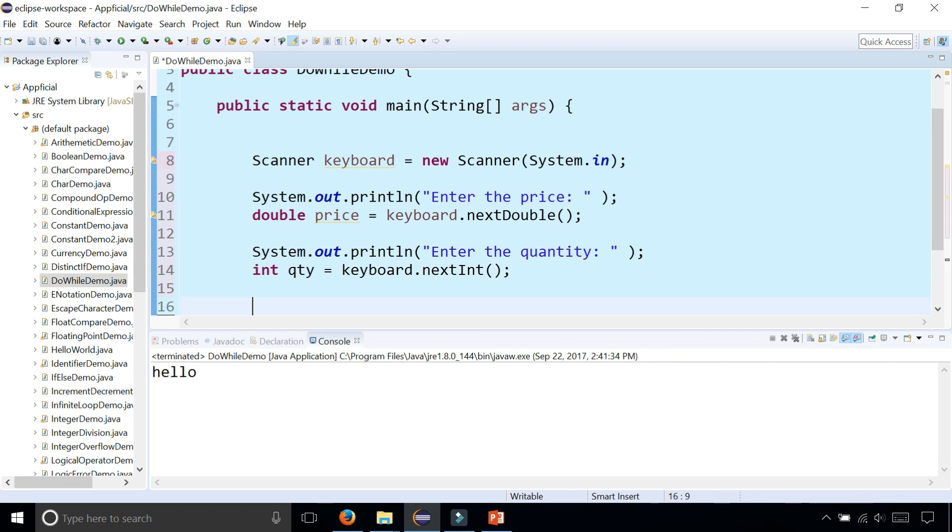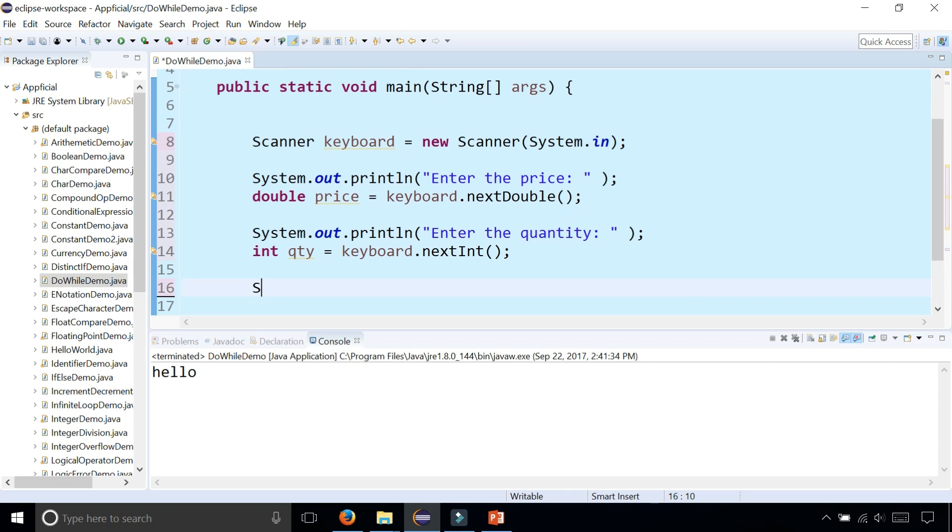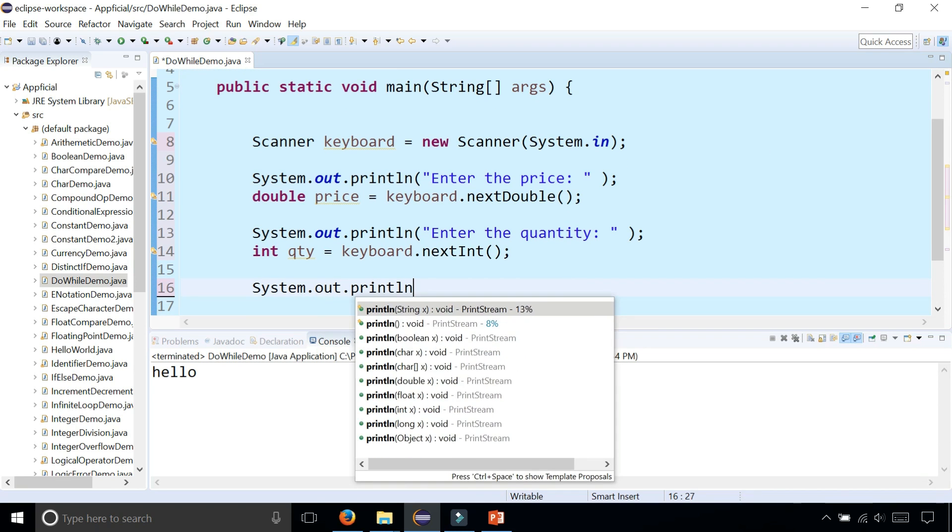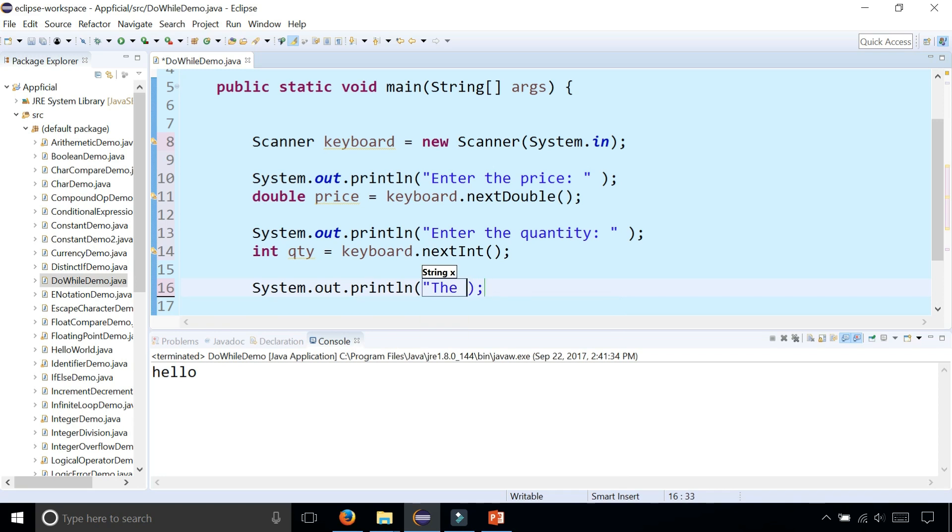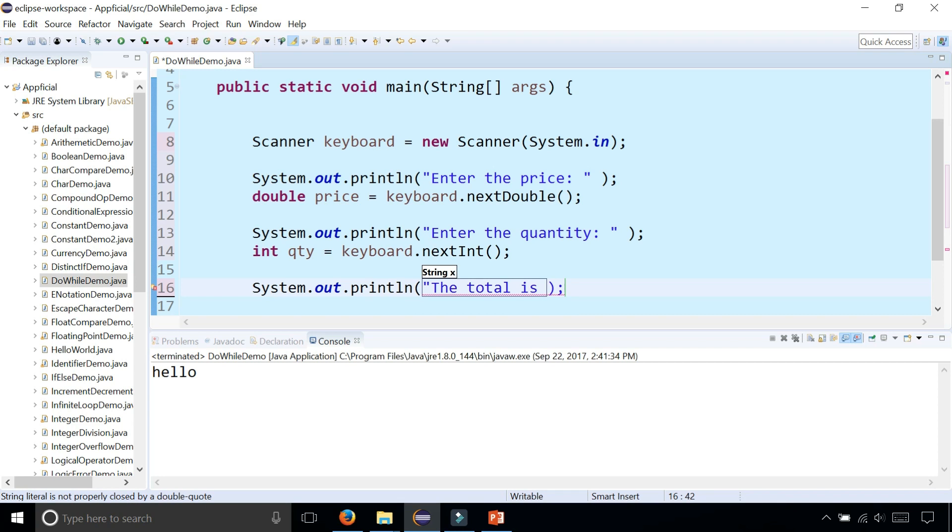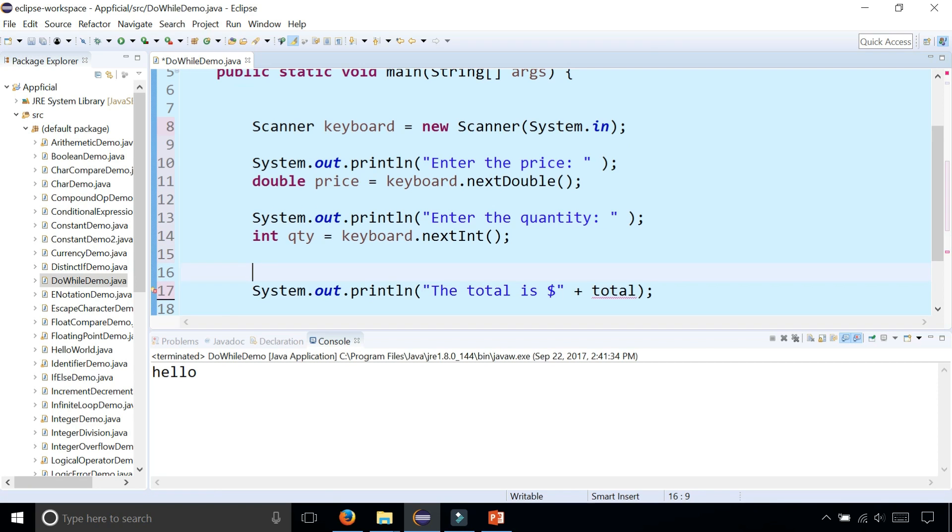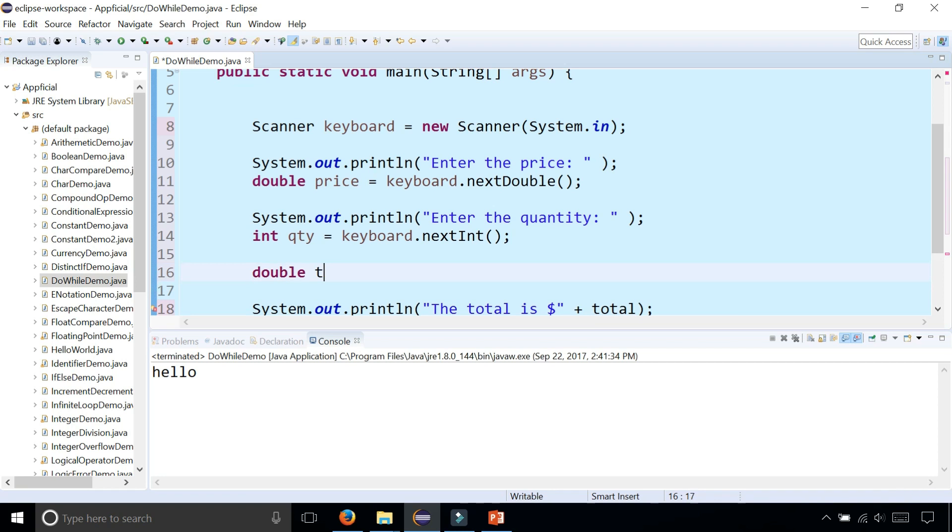And we can print out the total. System.out.println the total is. And I forgot to set the total so let's do that really quickly. Double total equals price times quantity.